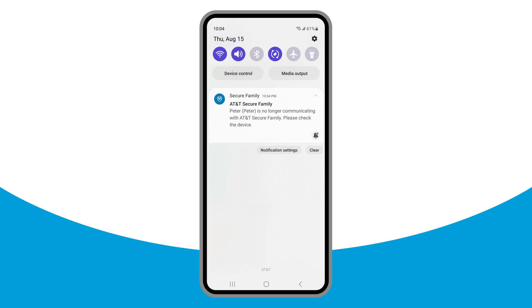If the VPN disconnects for any reason, Secure Family automatically re-enables the VPN within 15 minutes of it being disabled. Parents are sent another notification once the VPN reconnects.